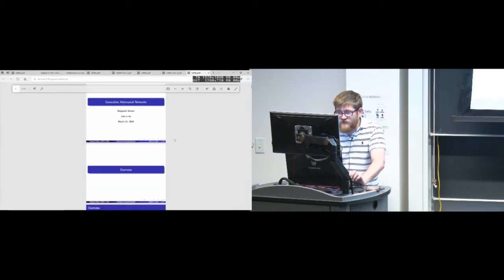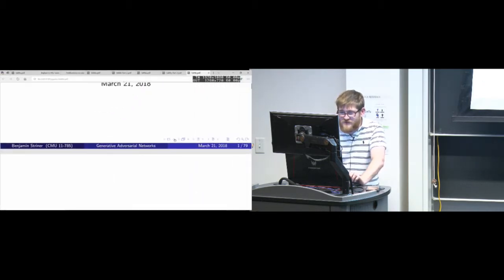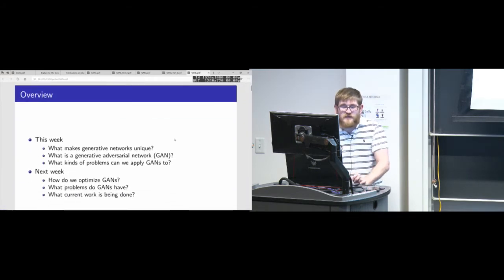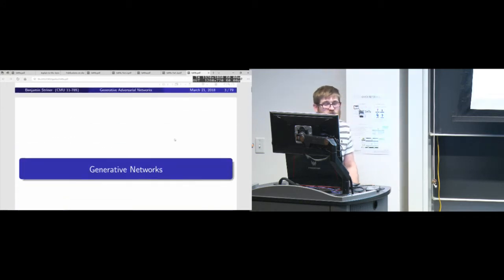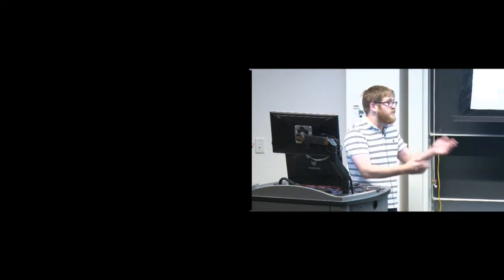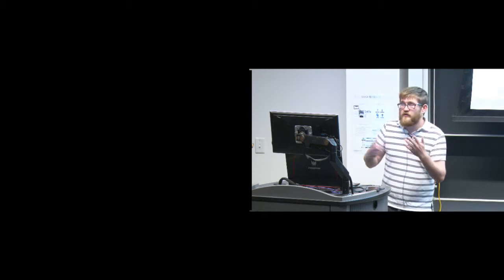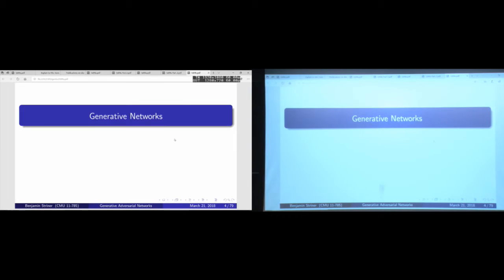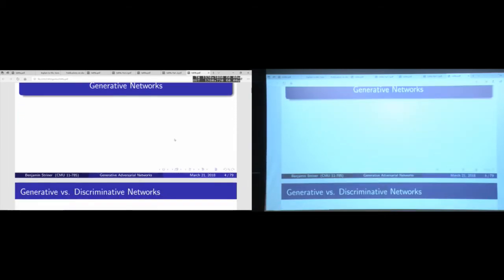We're going to give a shortened version of the lecture from last semester, which was broken into two parts. First we'll talk about GANs — why they're cool, what they do, all the cool stuff you can do with them. Then the second half we'll talk about: why doesn't everyone use them? What's the problem? The problem is they're kind of hard to train. There's still a lot of ongoing research into what we can actually do with these generative adversarial networks.